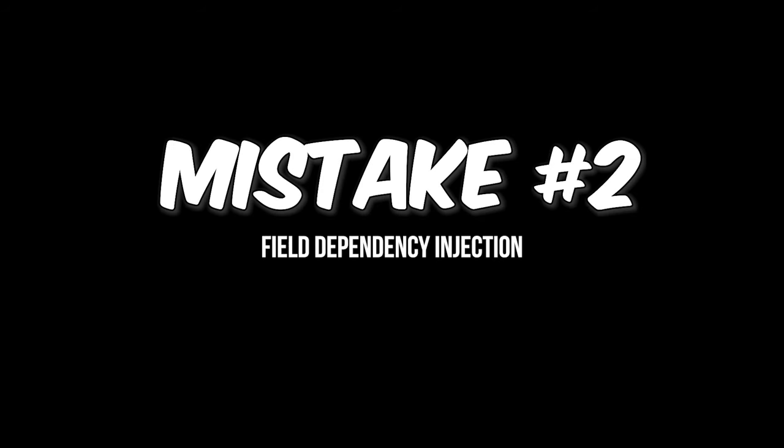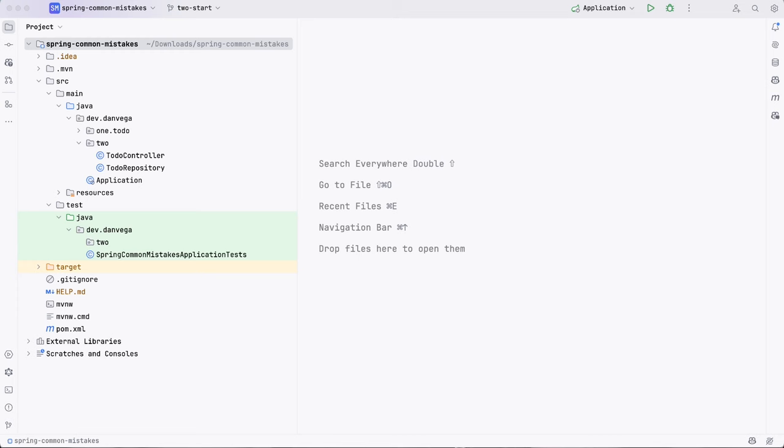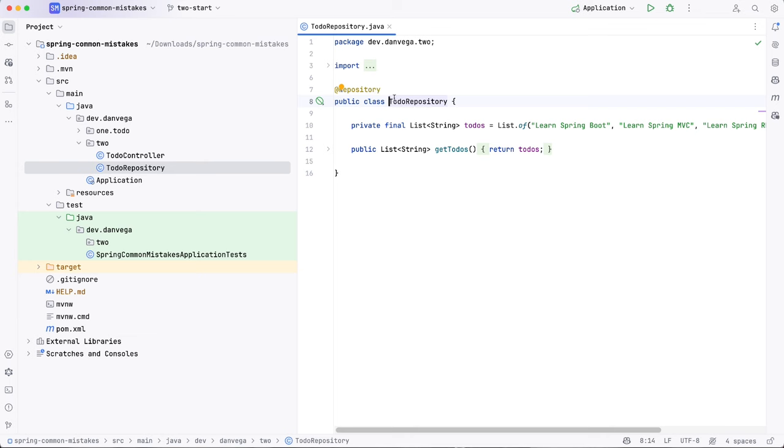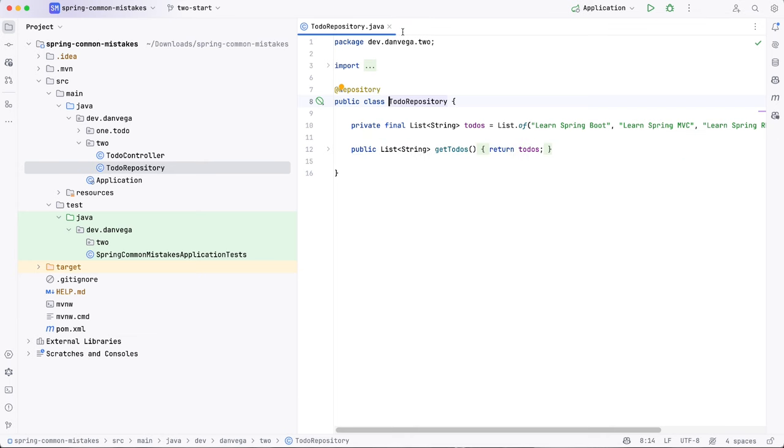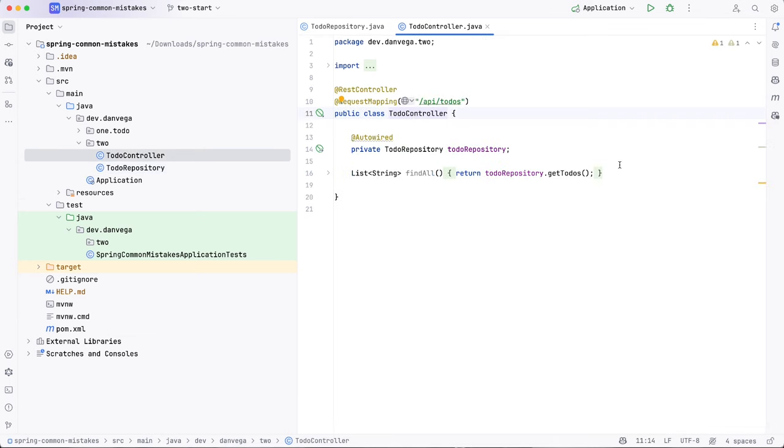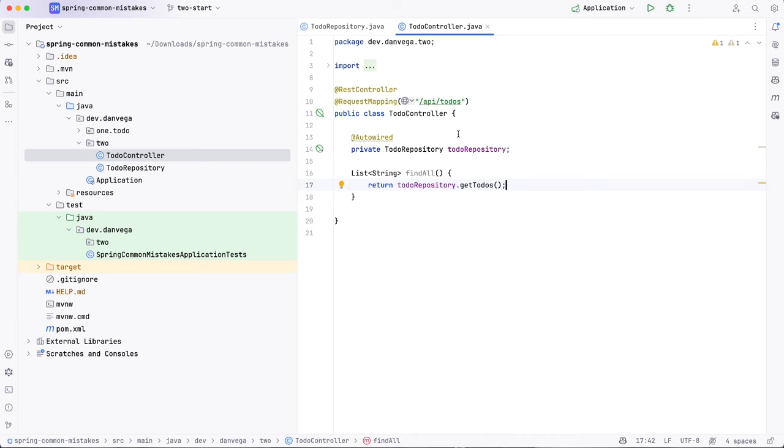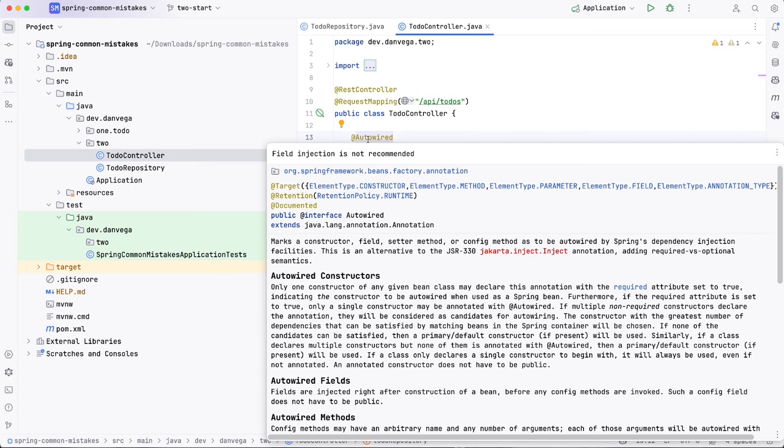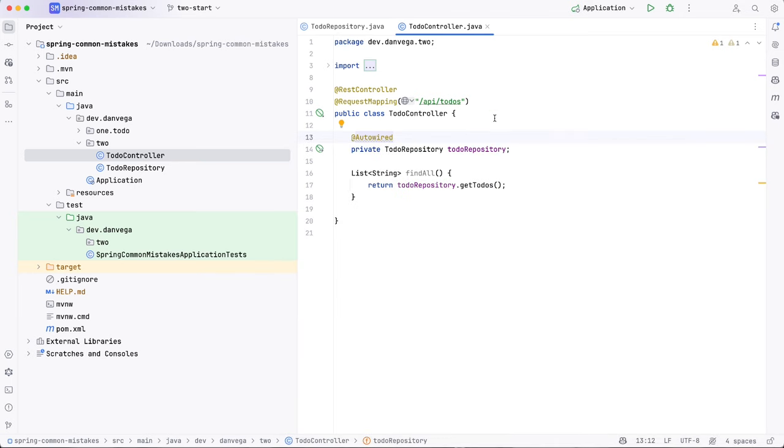All right. Mistake number two is using field level injection. So we're here on the two-start branch. We're going to open up our to-do controller. In this case, our controller is dependent on something called the to-do repository. So this is marked with at repository. So it would be put into the application context. And now we need to get an instance of that in our controller. And so we have this find all method. It needs the to-do repository. How do we get an instance of it here? So right here, you can see that we are using the at auto-wired annotation right on the field. And this is bad for a couple of reasons. One, it makes testing a lot harder because this is using reflection. If we wanted to go ahead and maybe mock this out, that becomes a lot harder to do. And even IntelliJ is probably going to tell us, hey, field injection is not recommended. Please don't do that.